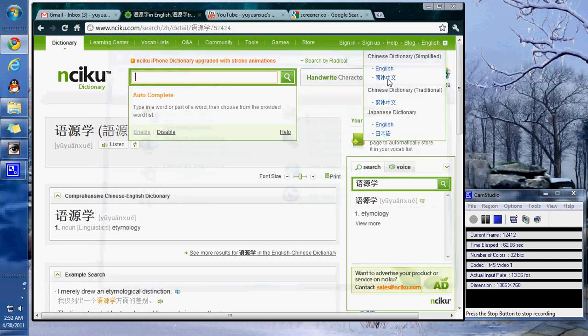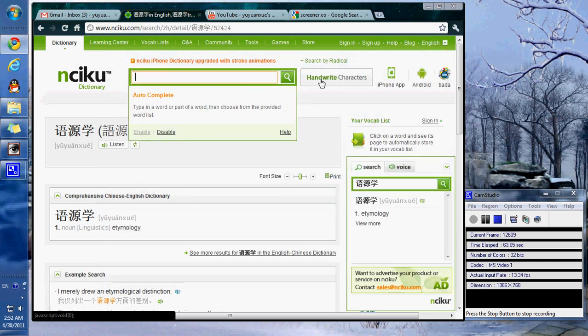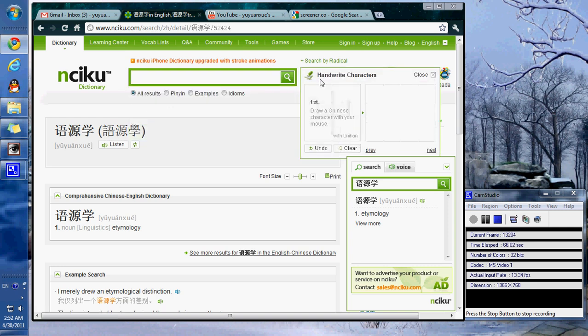If you're unable to get to that point, keep in mind there is also this feature which allows you to handwrite characters.